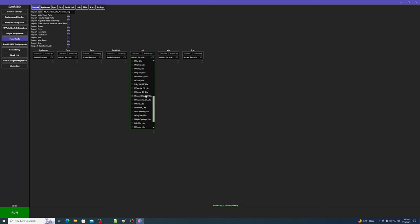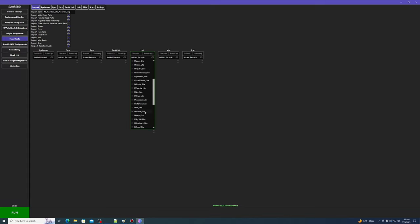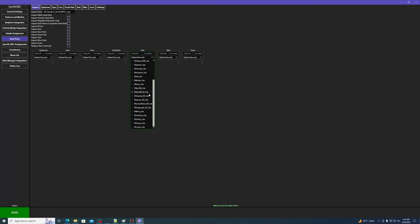On the top, there are a bunch of filters that you can toggle to select which head parts you want to import from the selected mod. For example, if you only want to import female head parts, you can uncheck Import Male Head Parts, and you will see the list gets updated in response. If you recheck that option, the male hairs get added back.